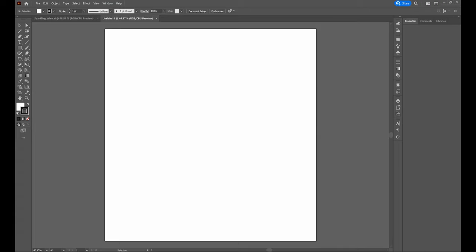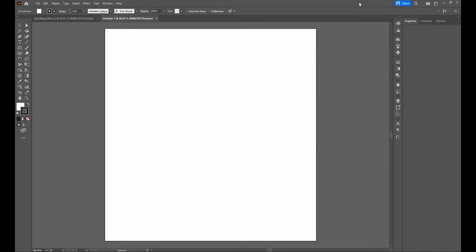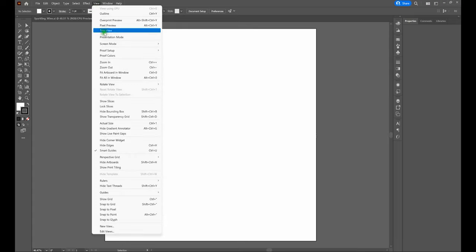Before we get started, let's address a few things. The first thing is we are using the Essentials Classic Workspace. To switch to it, all you need to do is go to the top right-hand corner, select Switch Workspace, and select Essentials Classic. You don't need to use it — I use it because it's the easiest for me. Pick the workspace that works best for you. Next, we are using Smart Guides. To activate Smart Guides, go to View > Smart Guides, or Control-U.